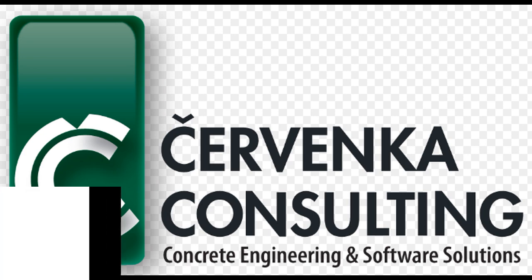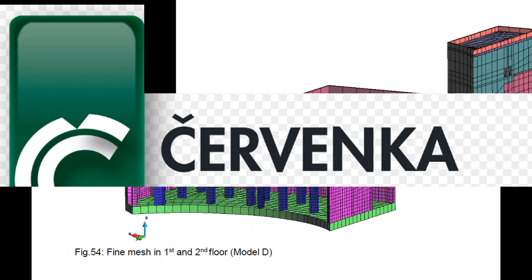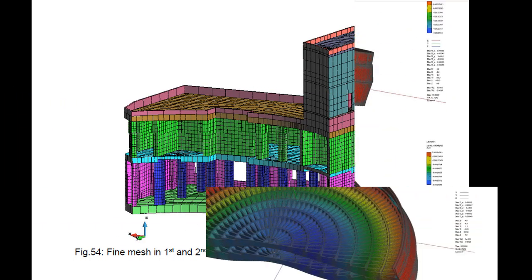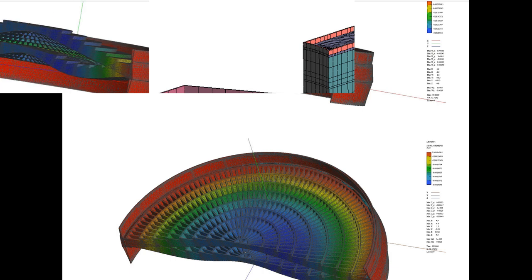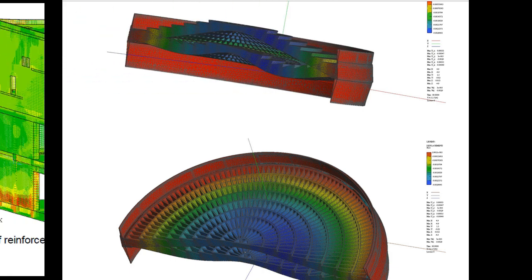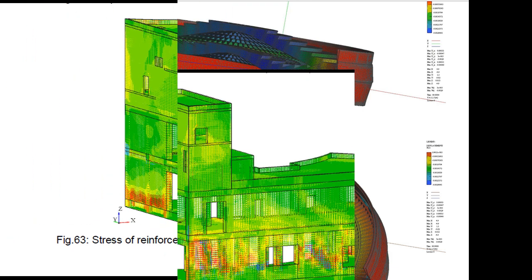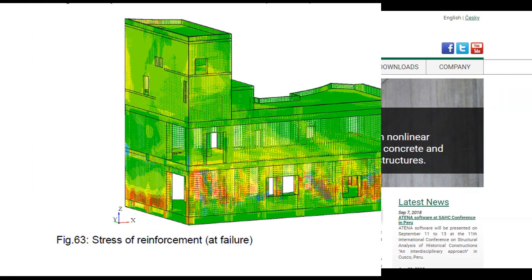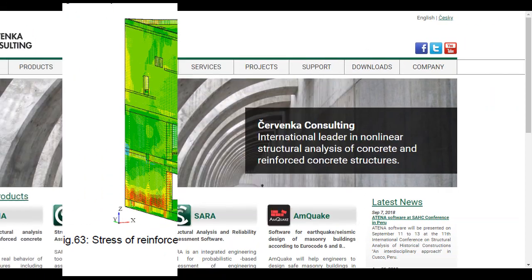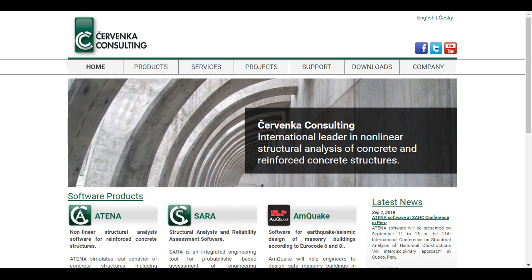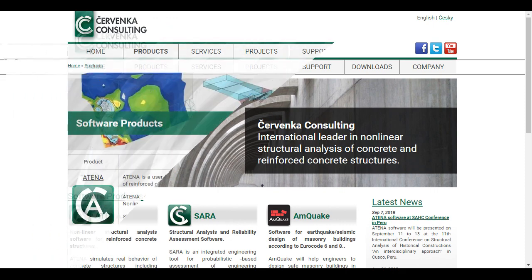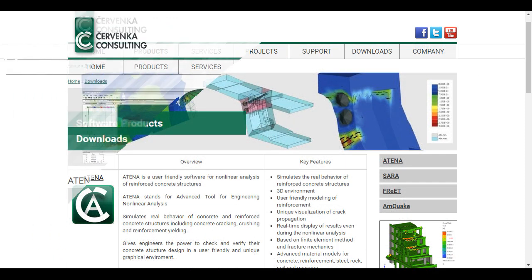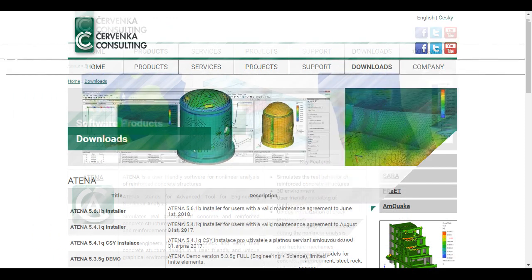This video explains the ATENA program, a finite element-based software system specifically developed for non-linear analysis of reinforced concrete structures.